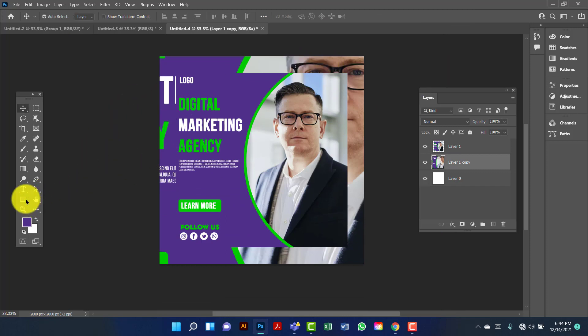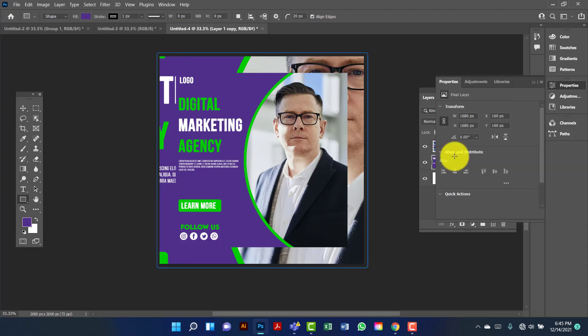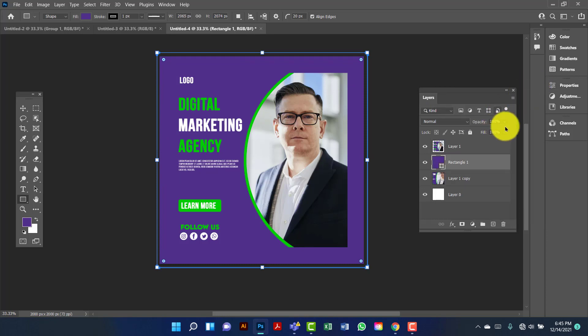Now I will draw a rectangle. Now I am going to decrease the opacity of this rectangle.